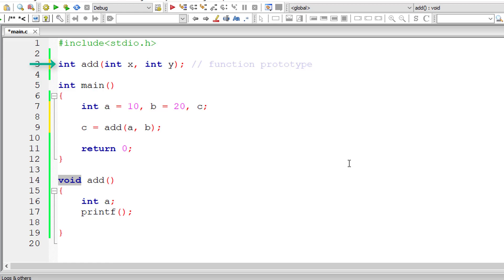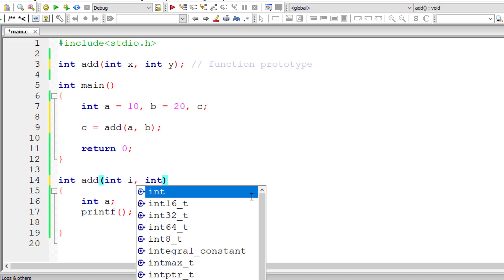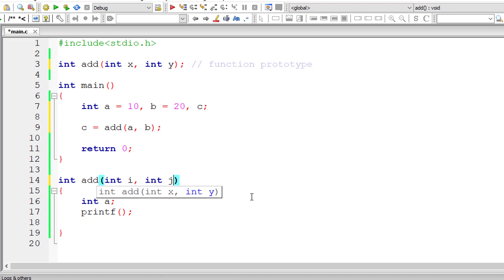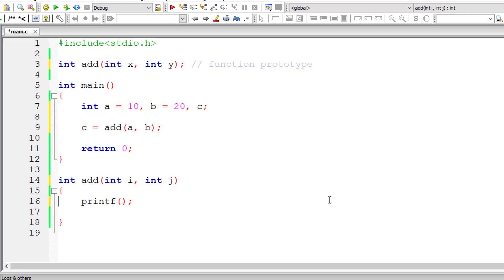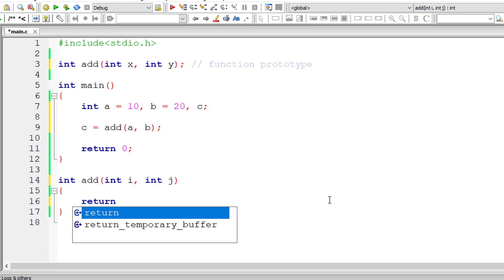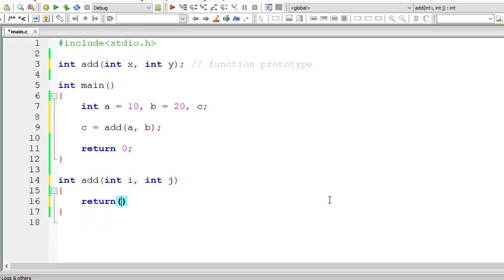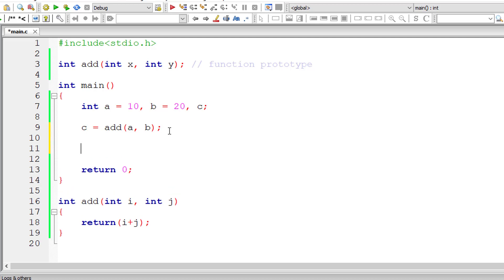Let me write the function definition which should match the function prototype. Int add takes two arguments of type integer - int i comma int j. It need not match any of the variable names here. Since this add function returns integer type data, I'll return addition of i plus j. What is i and j here? i and j are 10 and 20. We have passed 10 and 20 to this add function. It returns 10 plus 20 which is 30, which is stored inside variable c.